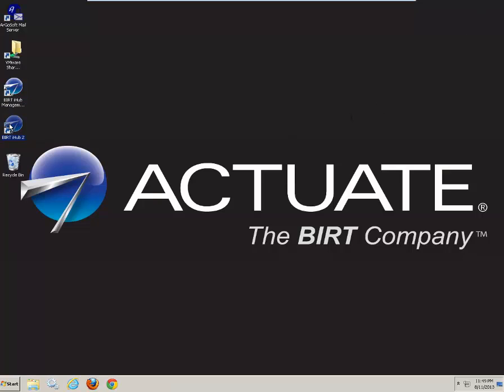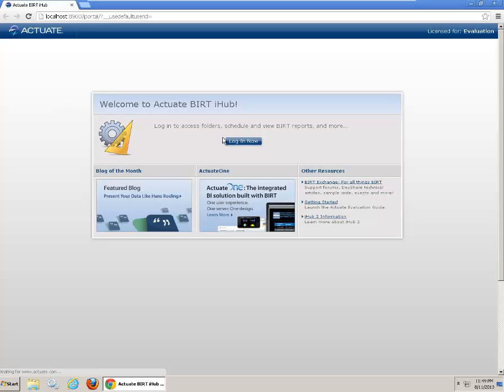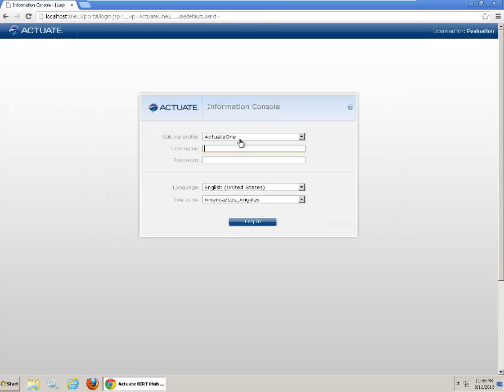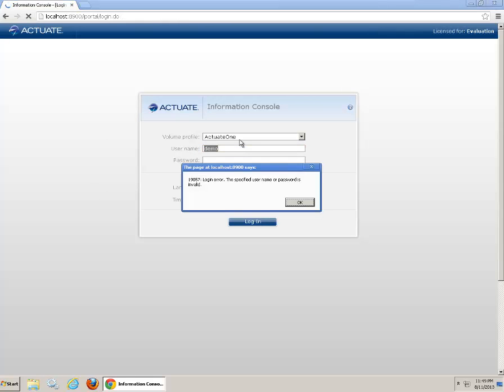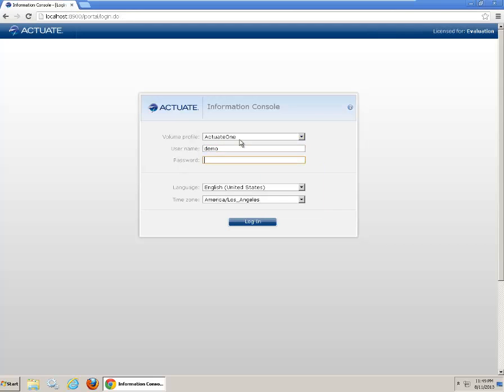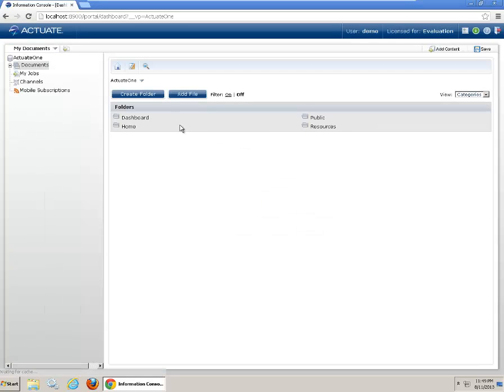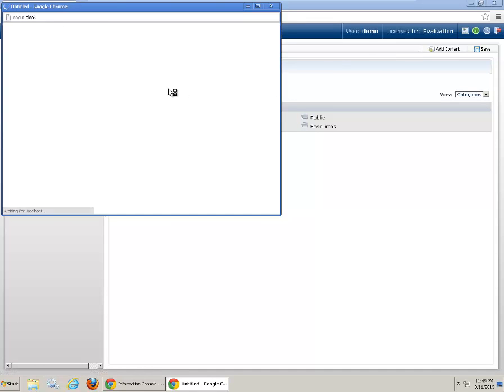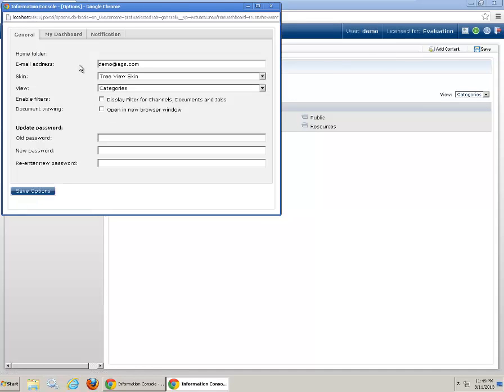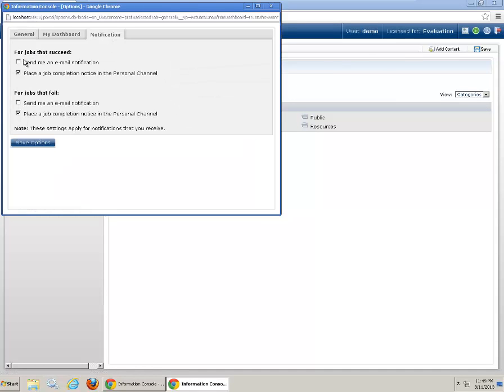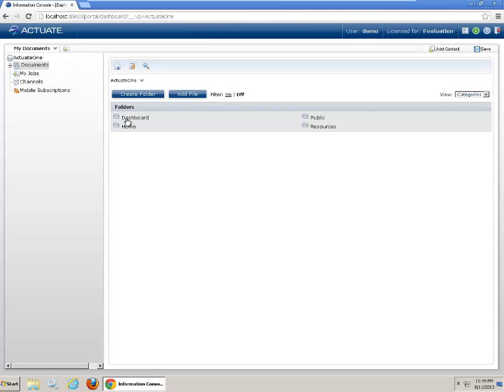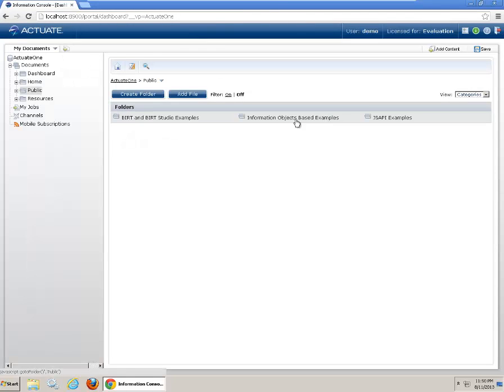Next your user can go to the information console and schedule report and send the report to themself. Log in the user demo. Password demo. You need to go to the configuration options. Notifications. To change your users to allow email sending. OK. Close it.